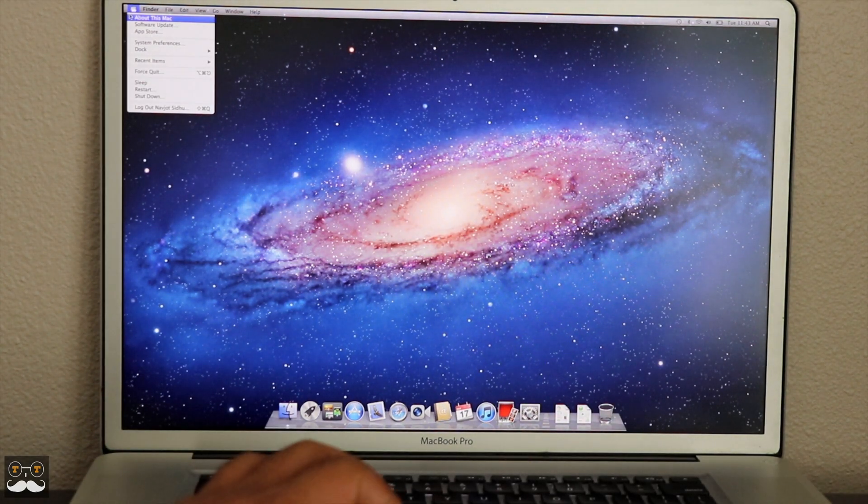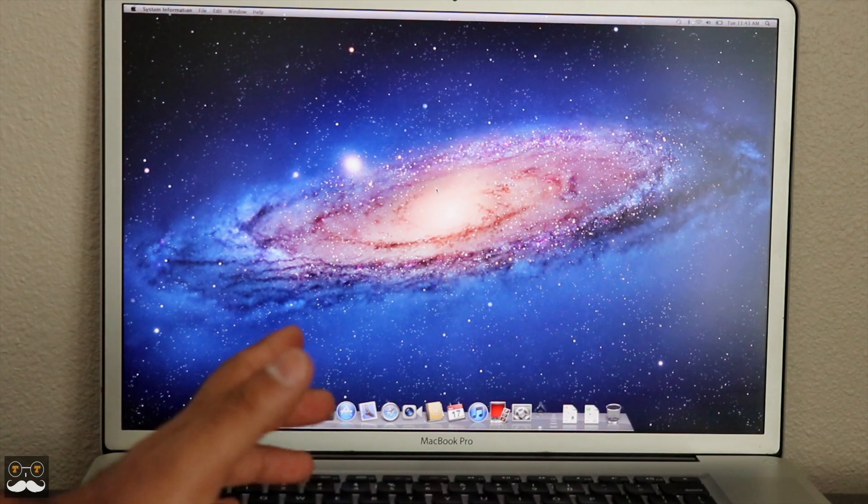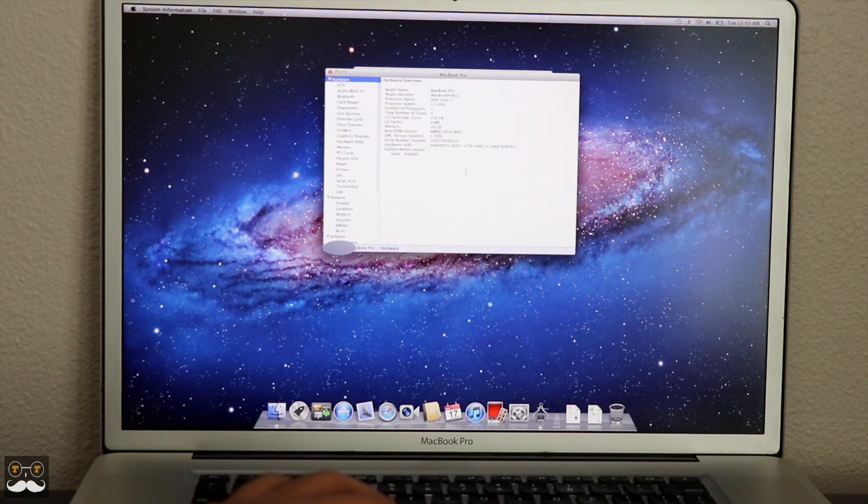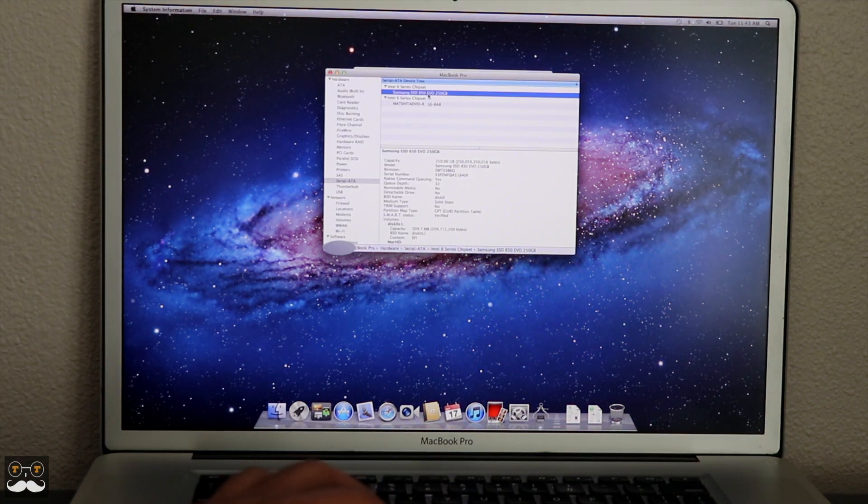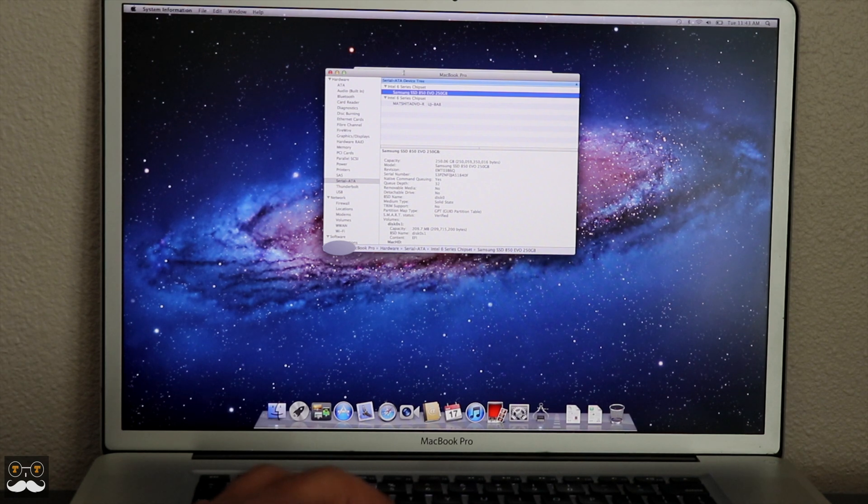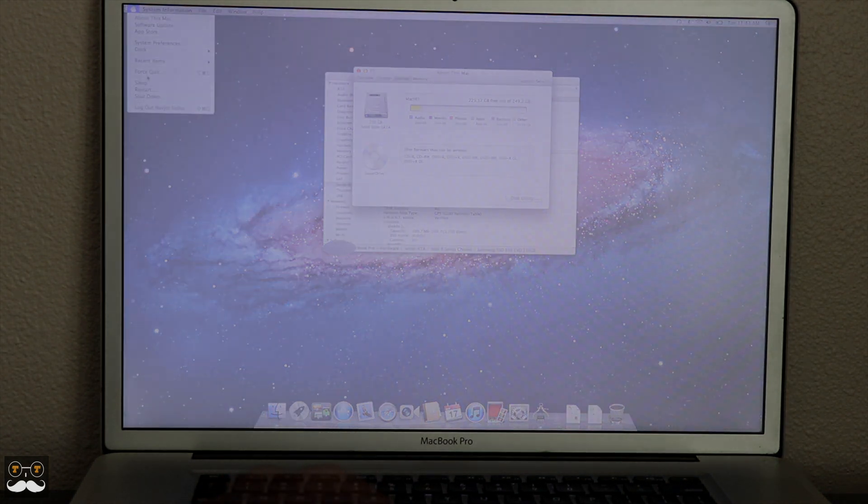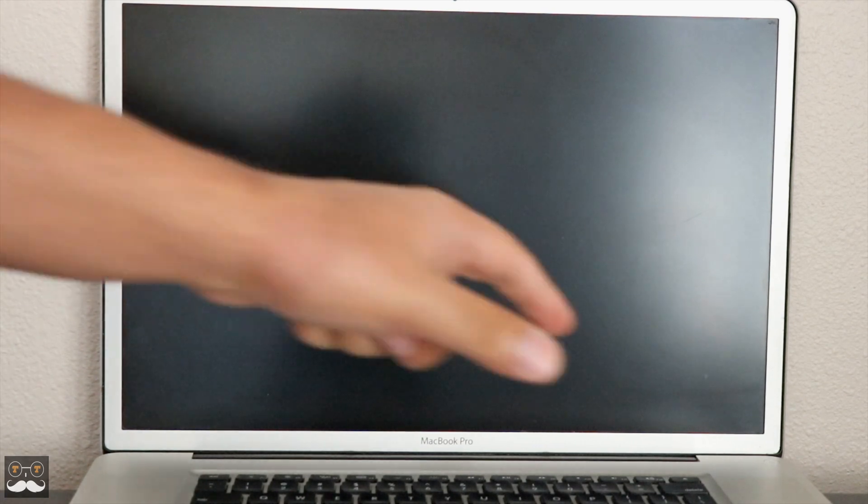There you have it. We're going to go to About This Mac—everything opens up right away. We have our SSD drive right over here, 250GB solid-state SATA. Now I'm going to shut down and boot up the laptop again to see how much quicker it is compared to our hard drive.